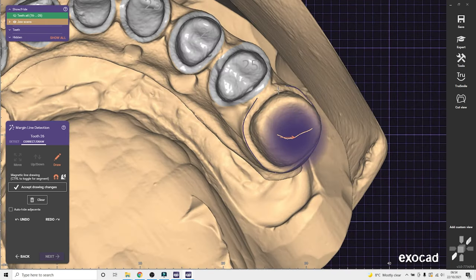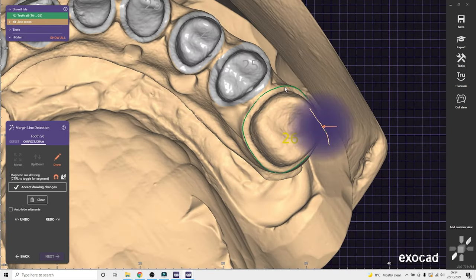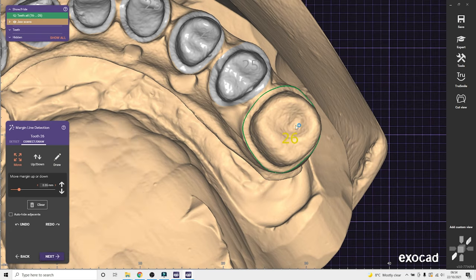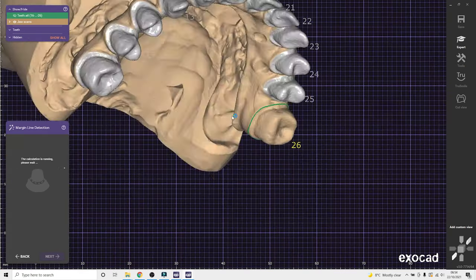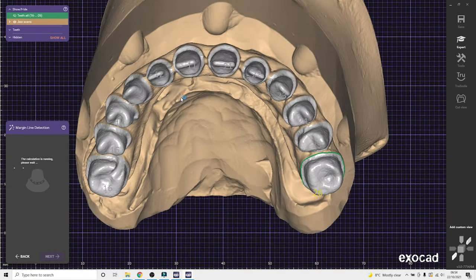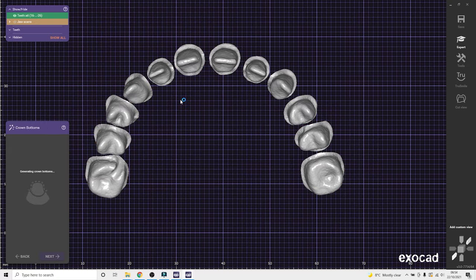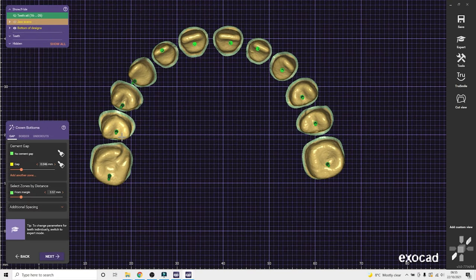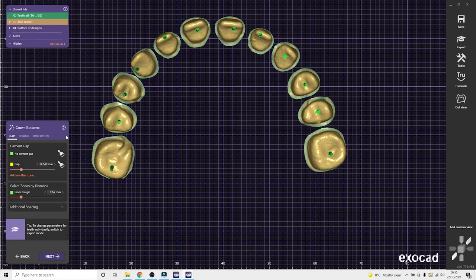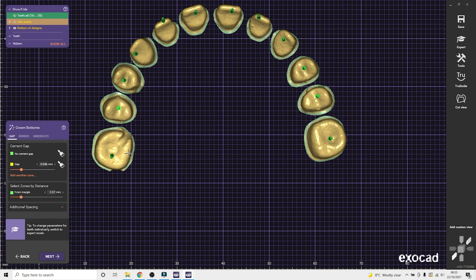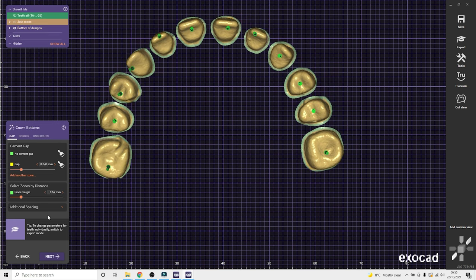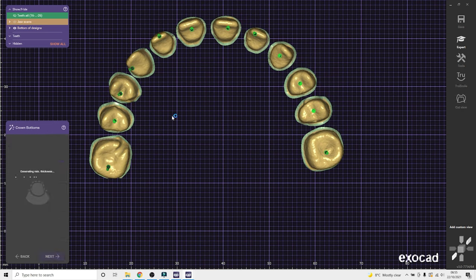So yeah, that's the final margin line. And then select, do the crown bottoms. Always do the thin ball crowns on five axis mode. So you don't have to set the insertion direction for each tooth.